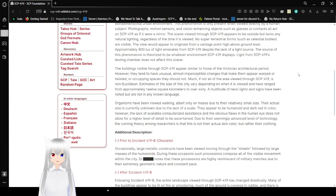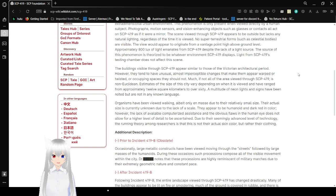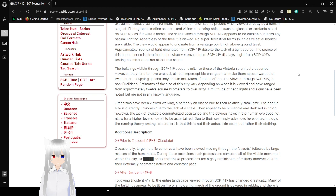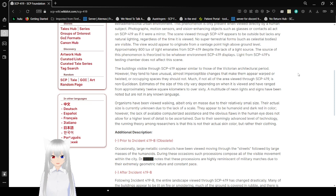Photographs, motion sensors, and vision-enhancing objects such as glasses or contacts all act on SCP-419 as if it were a mirror. The scene viewed through SCP-419 appears to be outside but lacks any natural lighting, regardless of the time it is viewed. No super-terrestrial light forms such as celestial bodies are visible. The view would appear to originate from a vantage point high above ground level.